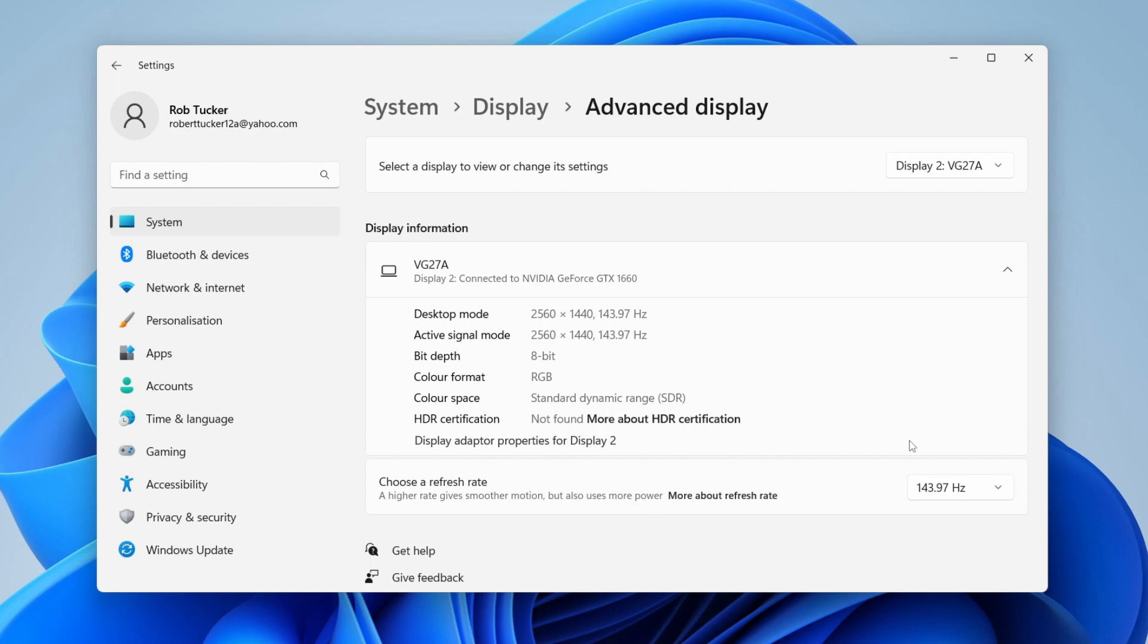Another thing you should try checking is the settings on the monitor itself. So on the side of your monitor panel usually on the right hand side there's going to be some buttons or maybe on the bottom as well and you may be able to access the settings for the monitor and adjust the refresh rate there. Now I'm not going to show you that because every monitor is different but you should be able to access the menu pretty easily depending what the brand is.